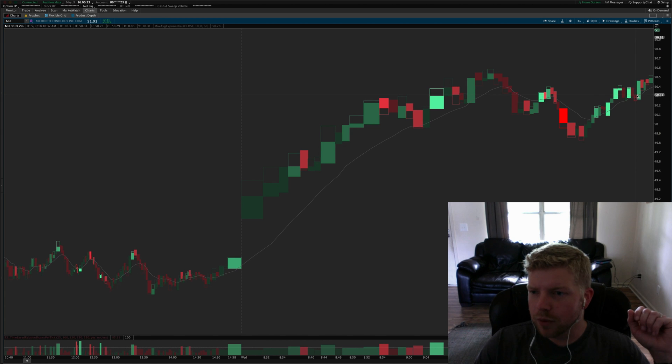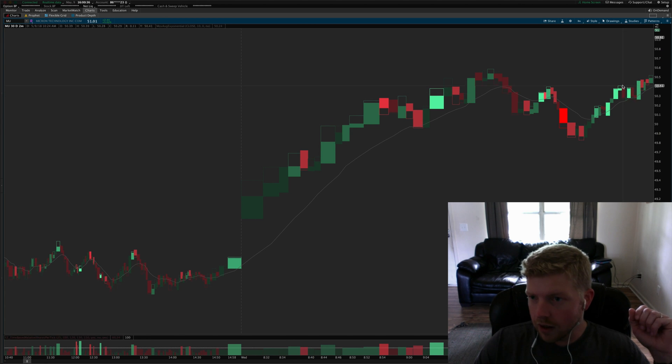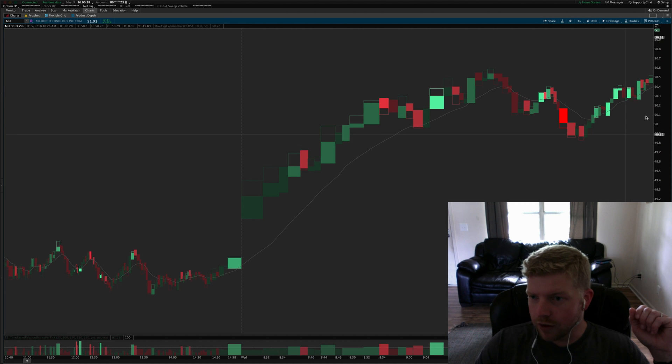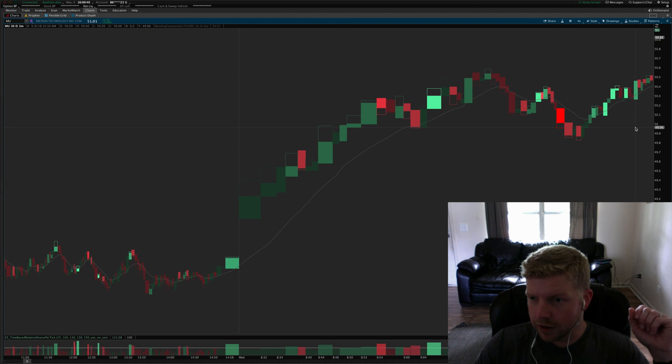It's a perfect entry setup there, but I was already in from down here so I didn't actually add to the position or anything at that point.